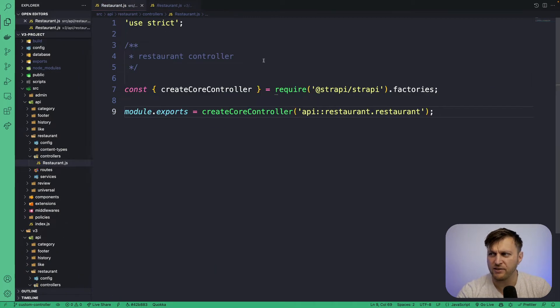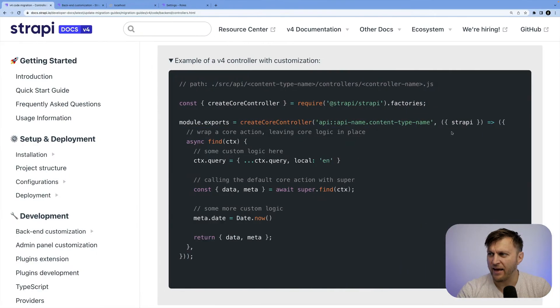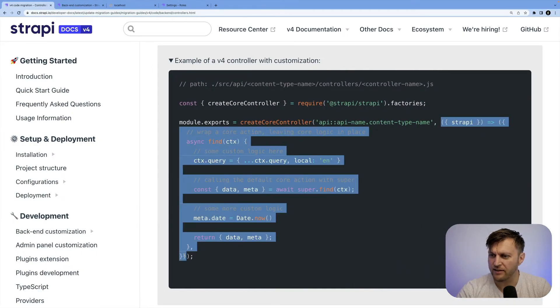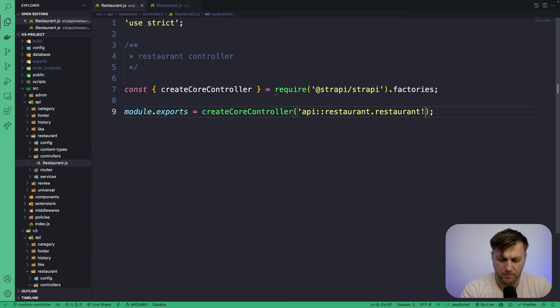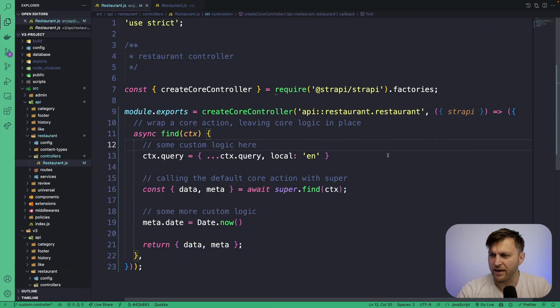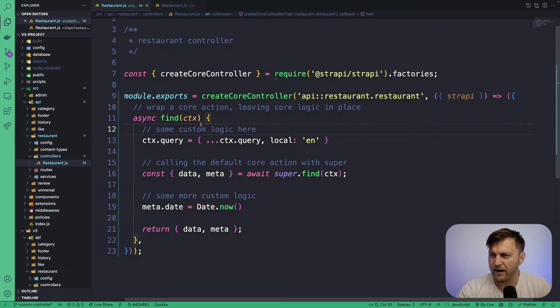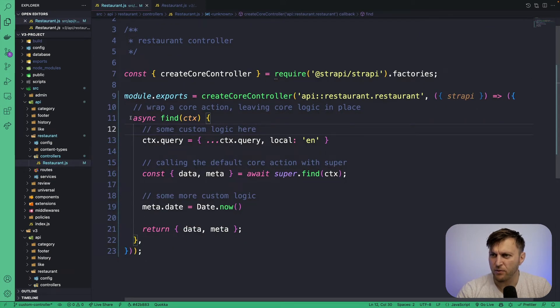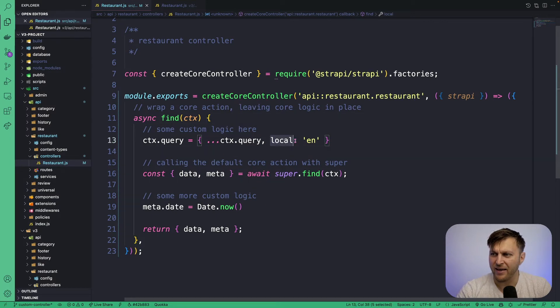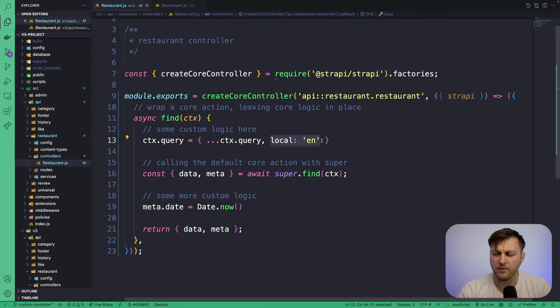But to get us started, let's go ahead to our documentation and copy this original example and go through the code. Make sure you add a comma and perfect. After we paste the code, what we're doing is we're overriding that original find controller. We're adding a locale in our query.